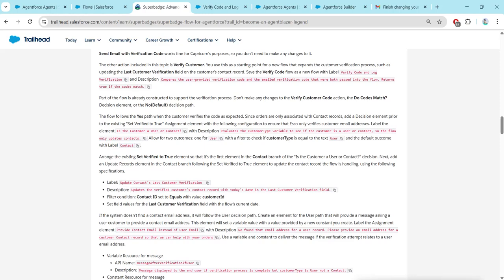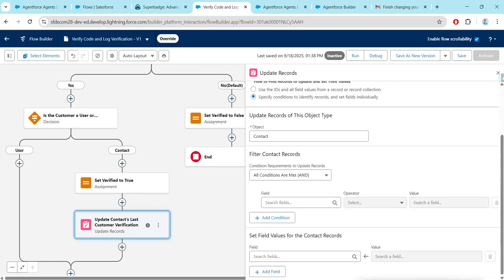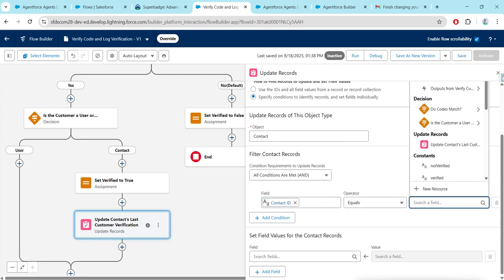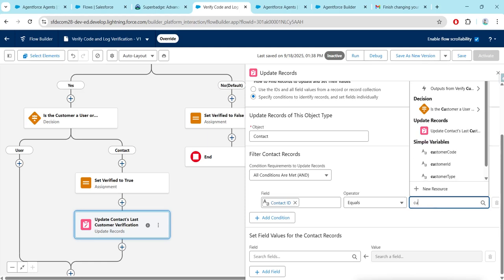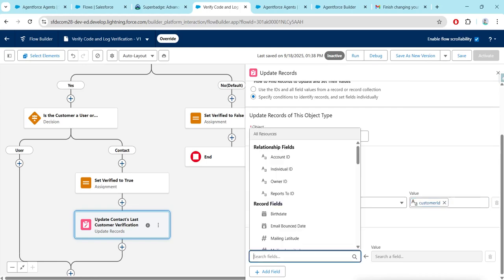Provide the label, description. For How to Find Records, select Specific Condition. For Object, select Contact. Search for Contact ID — the operator should be Equal. For Value, we connect Queue Customer ID. For Fields, search for Last Customer Verification.